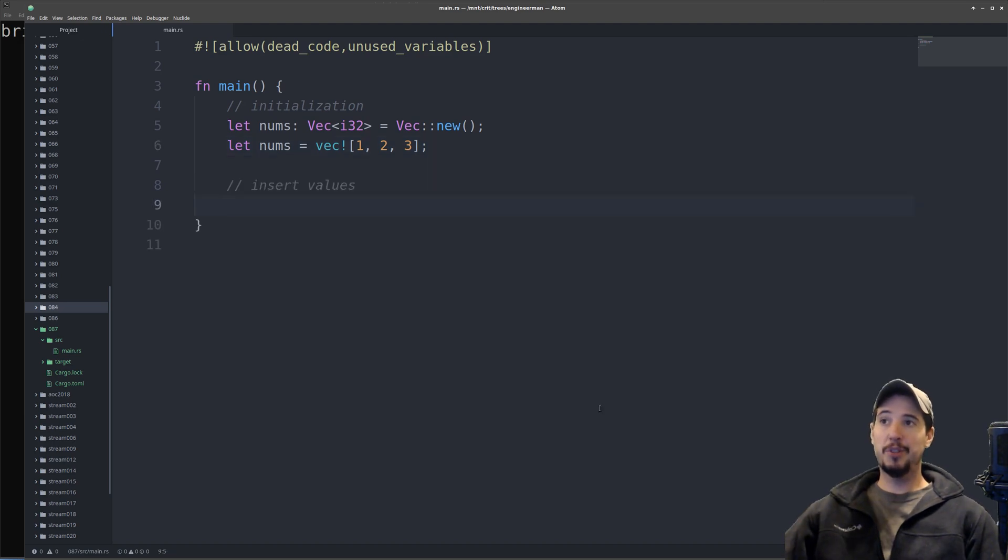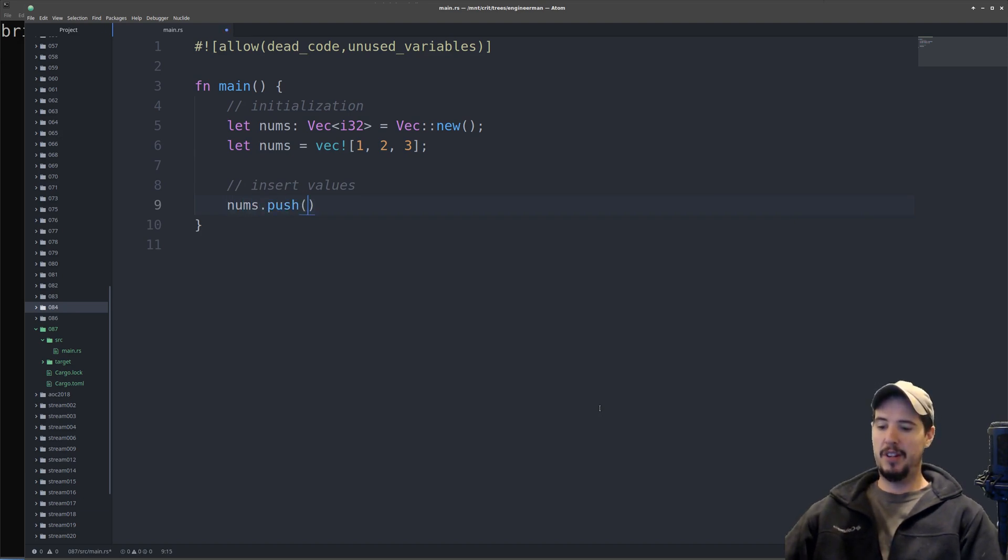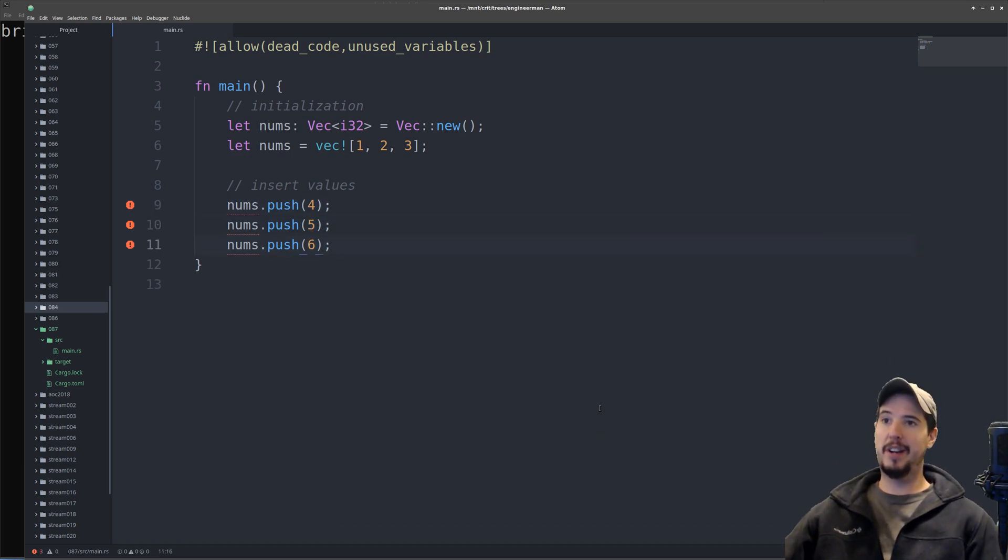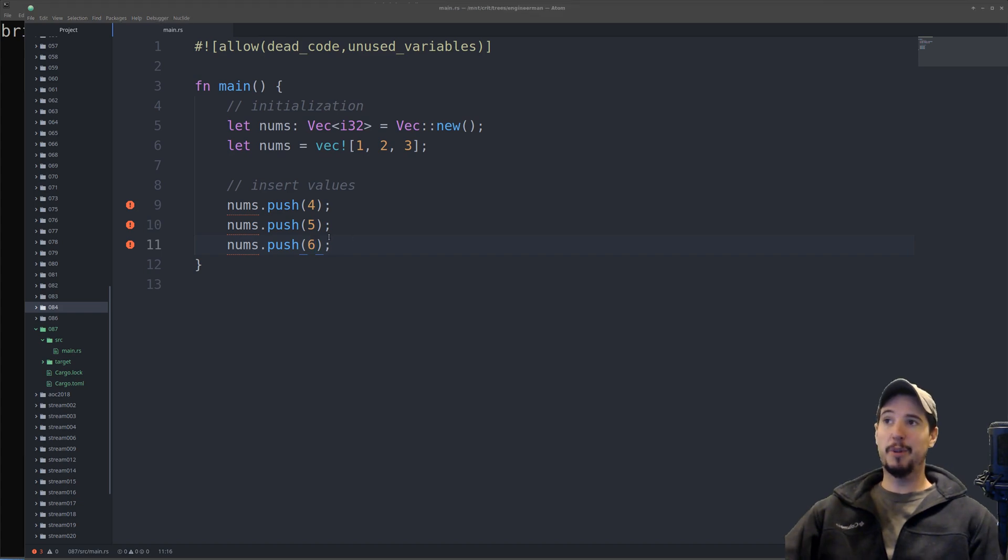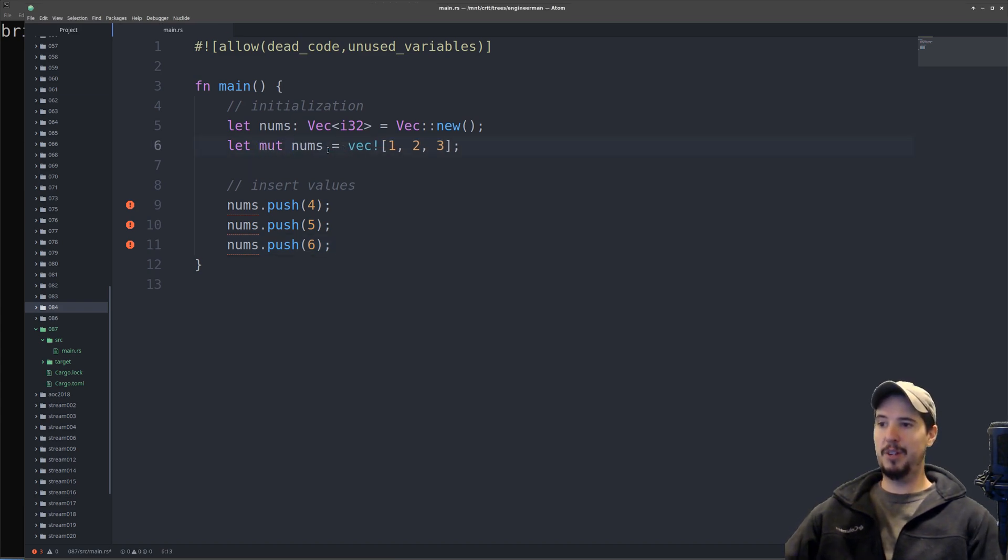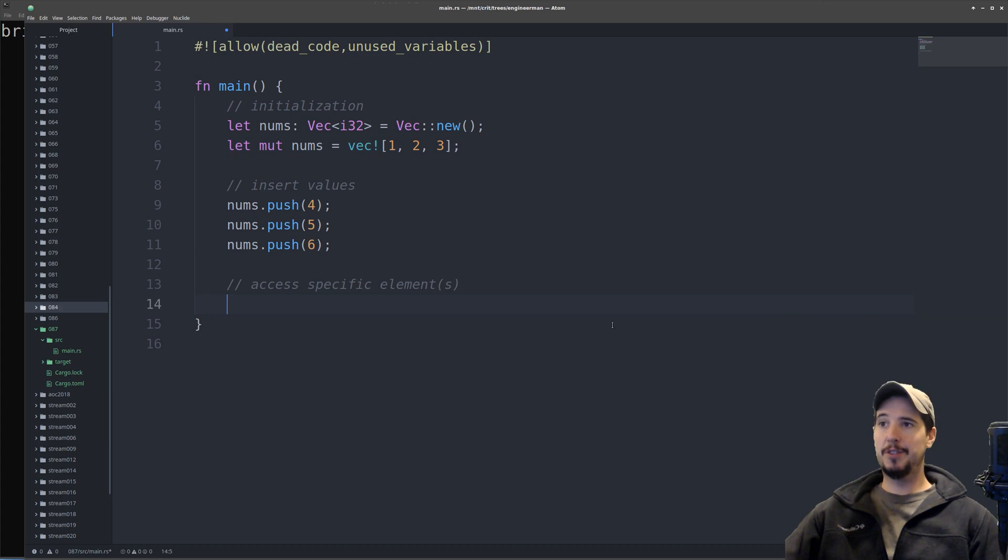If you want to insert new values to the end of the vector, we can use the push method. So we do things like nums.push four, five, and six. At the moment, the compiler is complaining because we're trying to push elements onto an immutable vector. All we have to do is add the mute keyword there, and then now we can push new elements onto it.